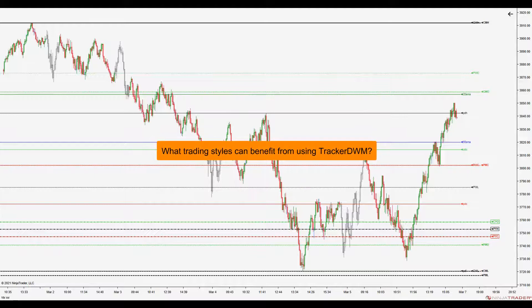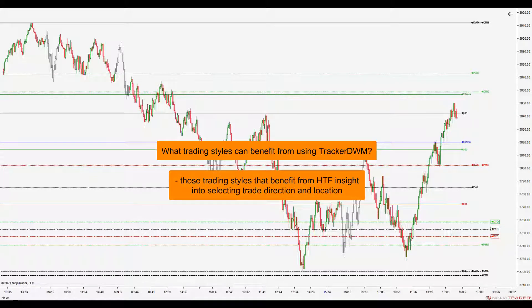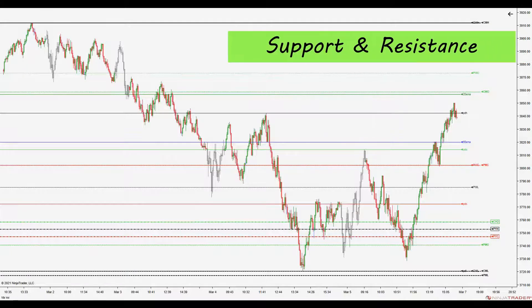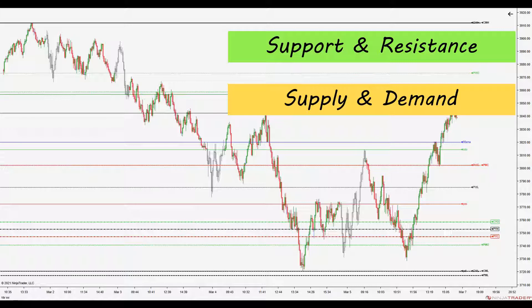The next obvious question is what trading styles can benefit from using Tracker DWM. The short answer is those styles that benefit from higher timeframe insight into selecting trade direction and trade location. Consider support and resistance trading — yes, many of the Tracker DWM references are in fact support and resistance references. The references are well-known static or dynamic references that are visible to a great many traders and investors. Next, consider supply and demand trading — yes, many supply and demand zones form around and after the reference is tracked. So a trader can anticipate where a future supply or demand zone may form and potentially attach greater significance to that zone being retested, because that area means something to other traders using different styles.